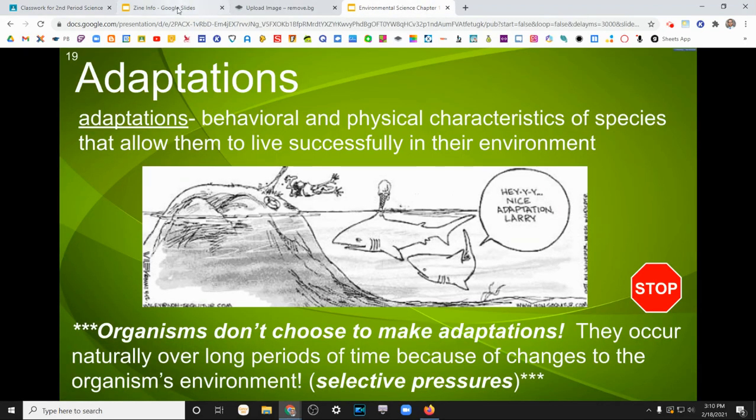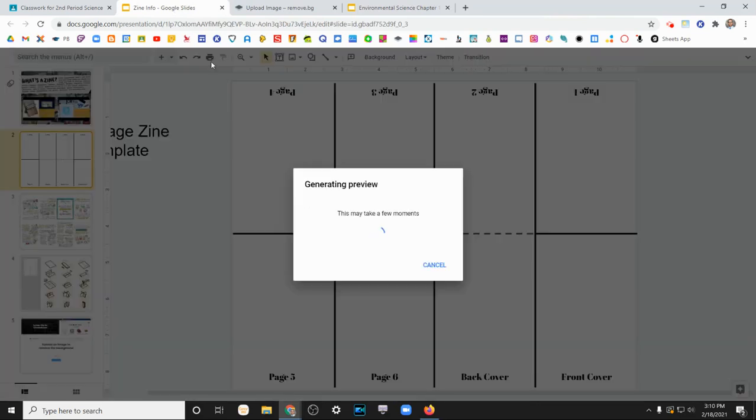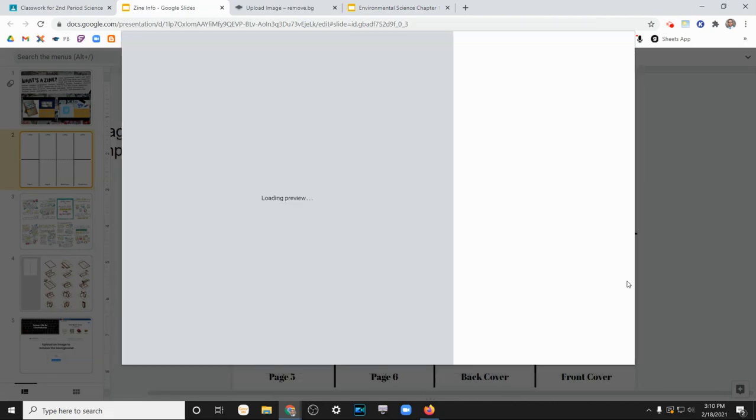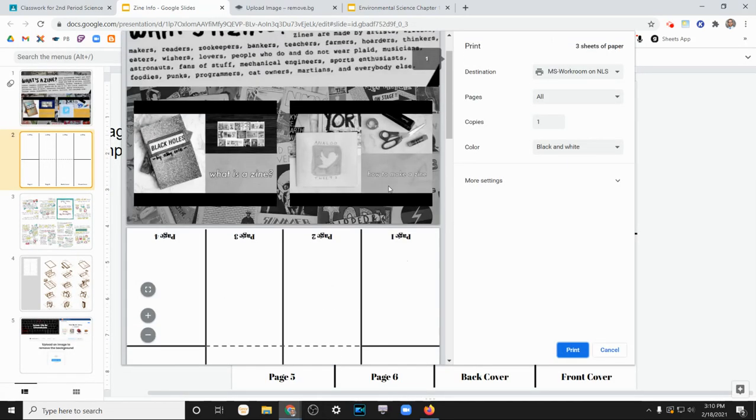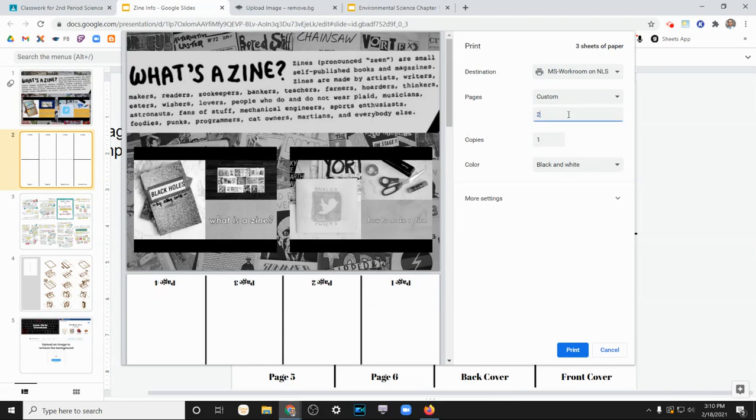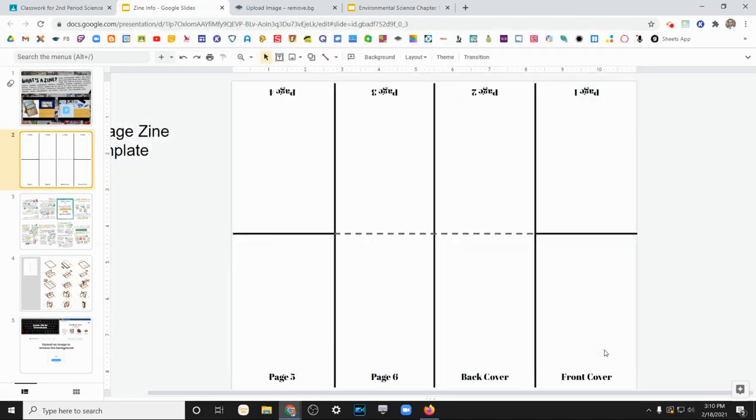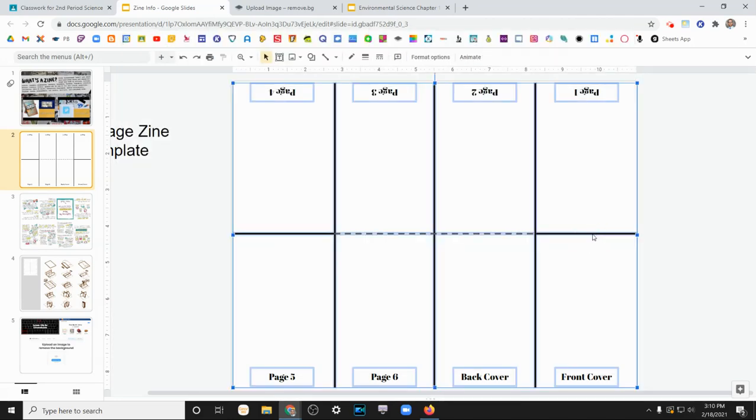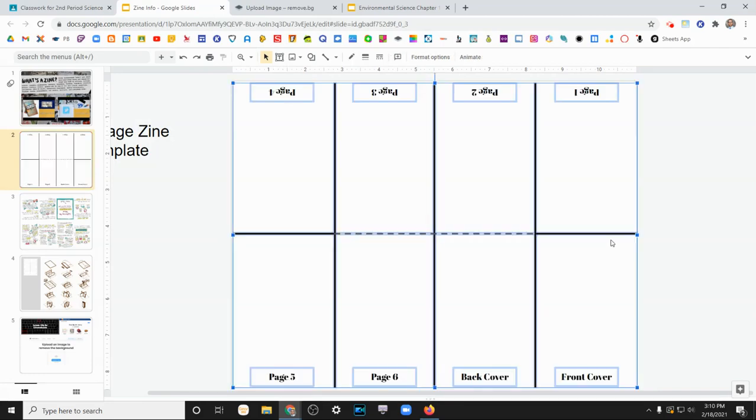If you're doing the digital zine and you need to print this, when you go to print, it's going to actually want to print the entire slide presentation. That's a total waste of ink and paper. So go ahead and change pages to custom and just print page two. That way you'll only get your digital zine. Don't forget before you print though, to get rid of these lines and page numbers so they're not in the way of anything.